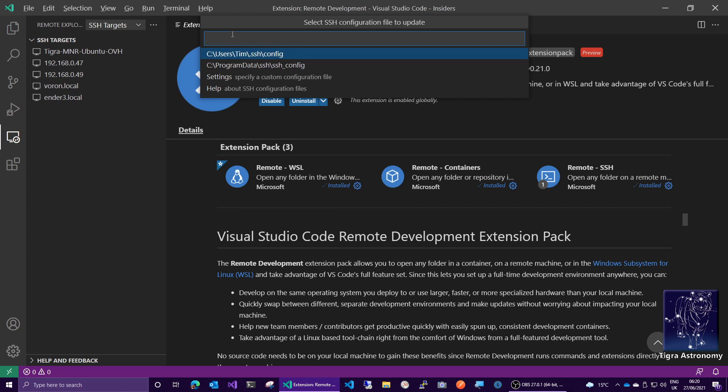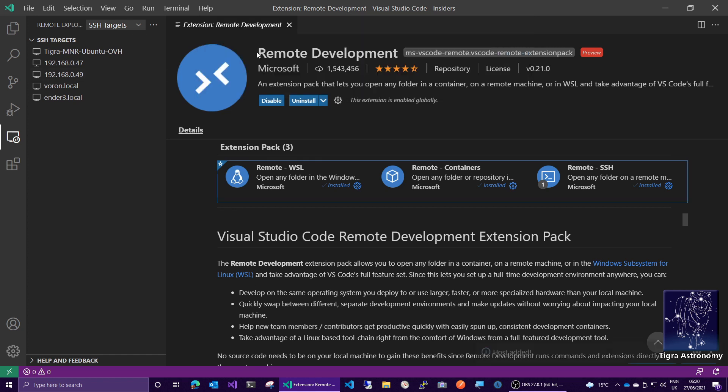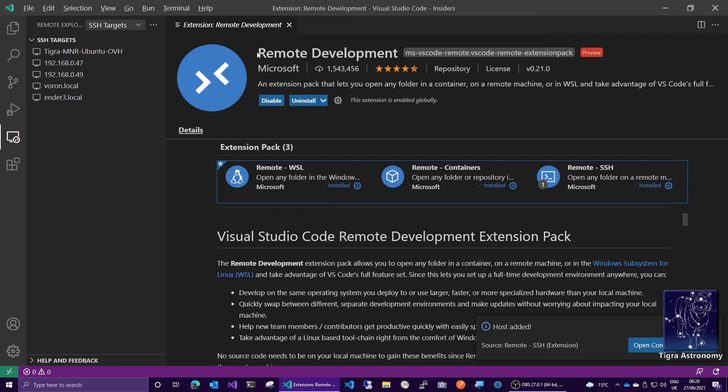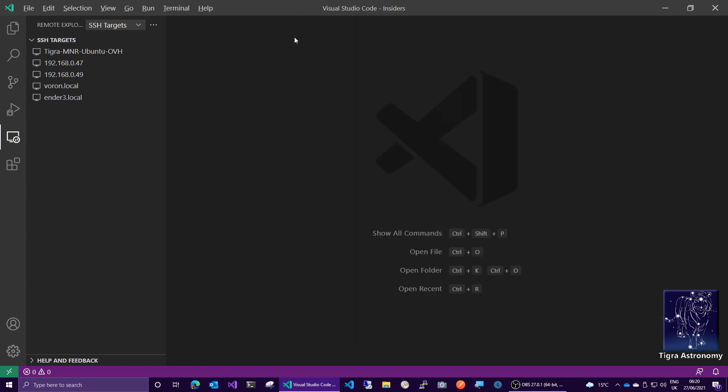And then it's going to ask me, do I want to update the configuration file that's in my user home directory or in the system-wide configuration? And I usually default to the one that's in my user home directory here. Let me just close this window so we can see what's going on.